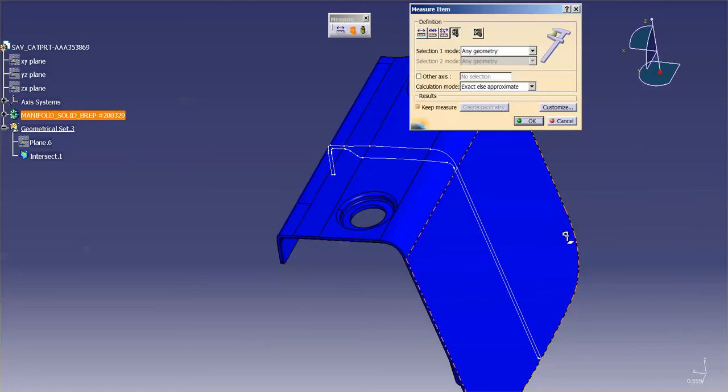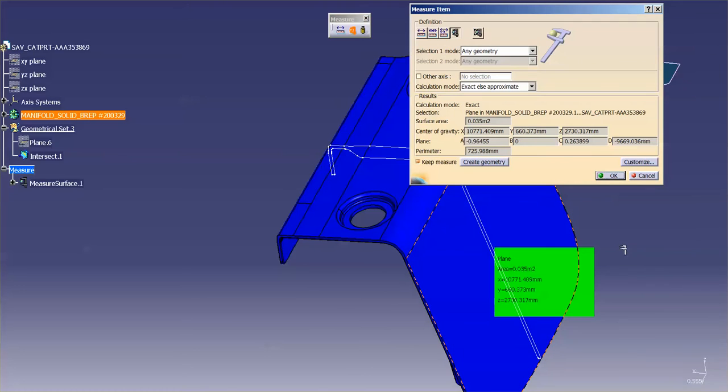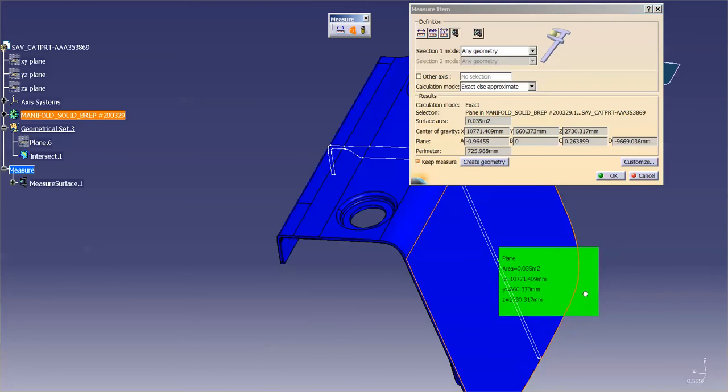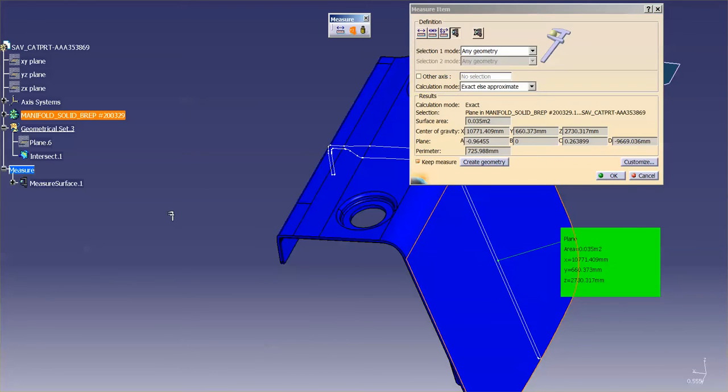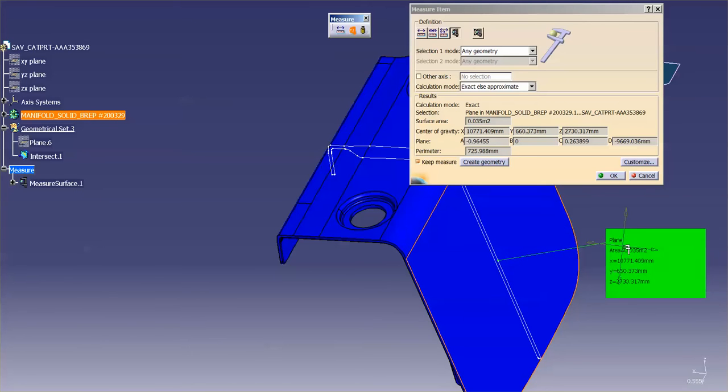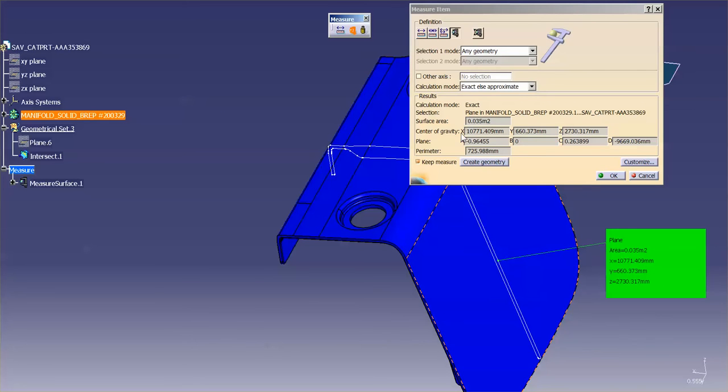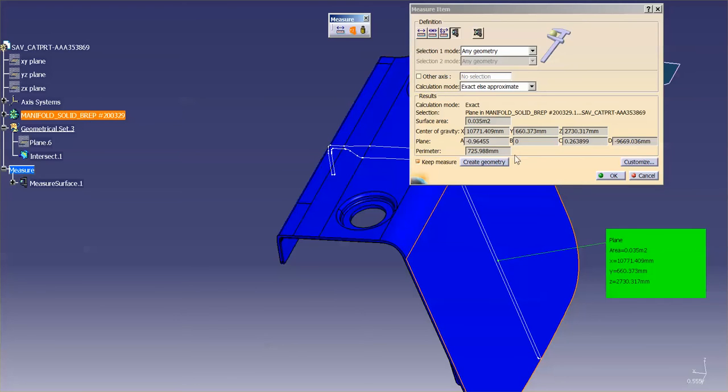So if I come in and pick this face, that face now, it's telling me, measuring a surface, this is the plane, this is the area, this is my XYZ. If you'll notice in the window, not in the flag, but in the window, I also have a perimeter value. Here I have, this is my center of gravity, this is my XYZ here. This is the plane.